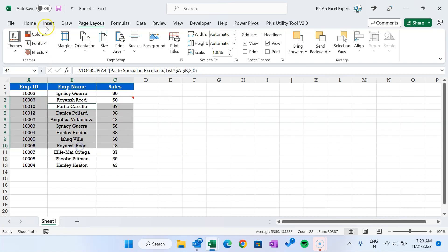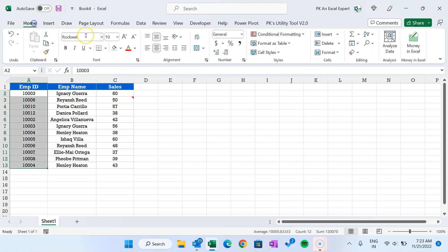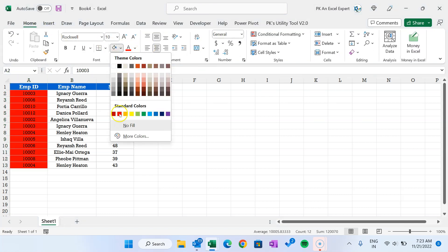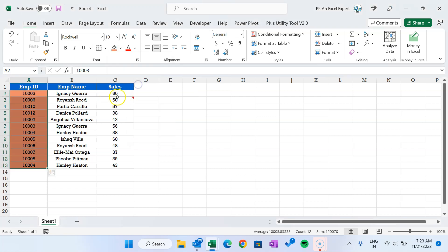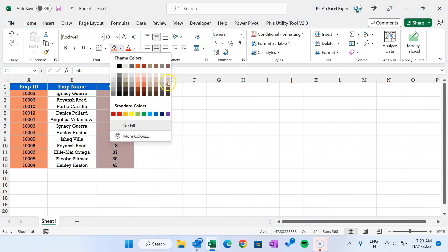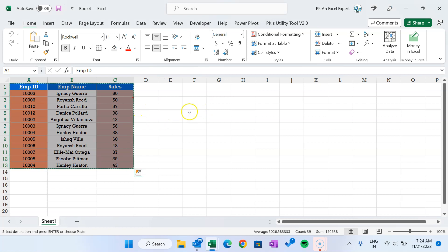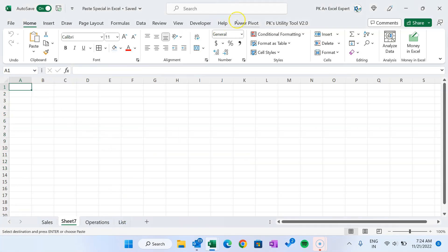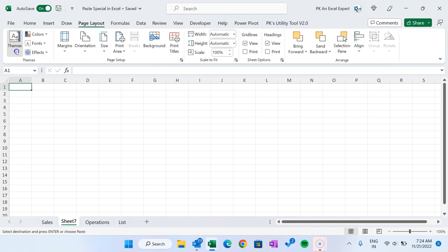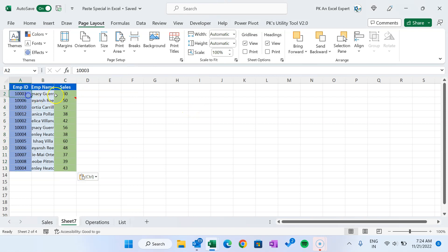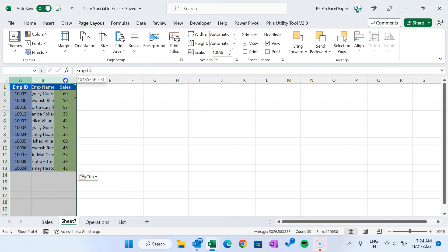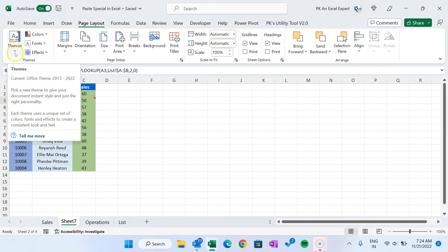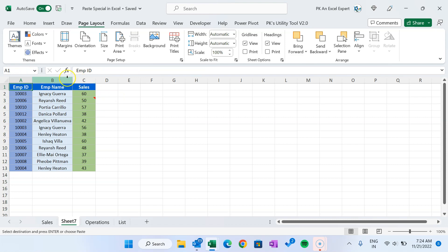Let's apply some color to the employee ID — you can see the color palette has also changed with the new theme. Now if I copy this data into another workbook where the default theme is 'Office', and paste normally, the colors and fonts will automatically change to match the destination workbook's default theme. But let's say we don't want to change the entire theme of the destination workbook — we want to paste the data keeping the source theme.